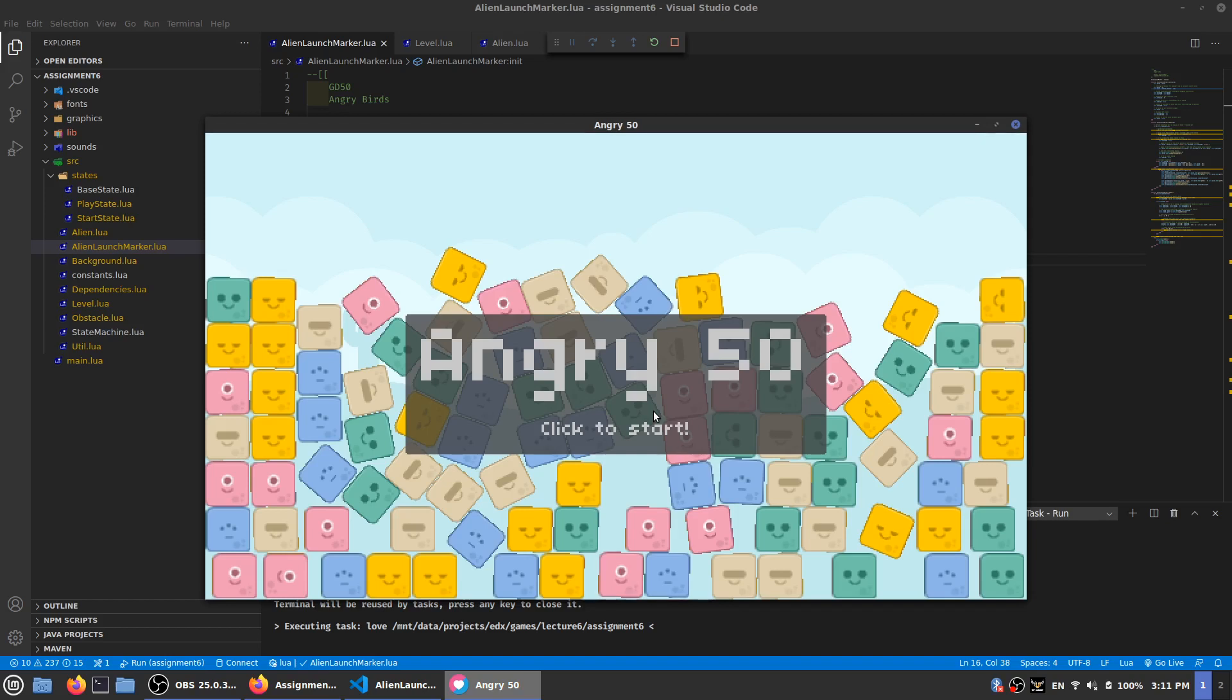To do that, I just needed to find the position and angle of the bird and apply that to two new aliens created when spacebar is pressed.